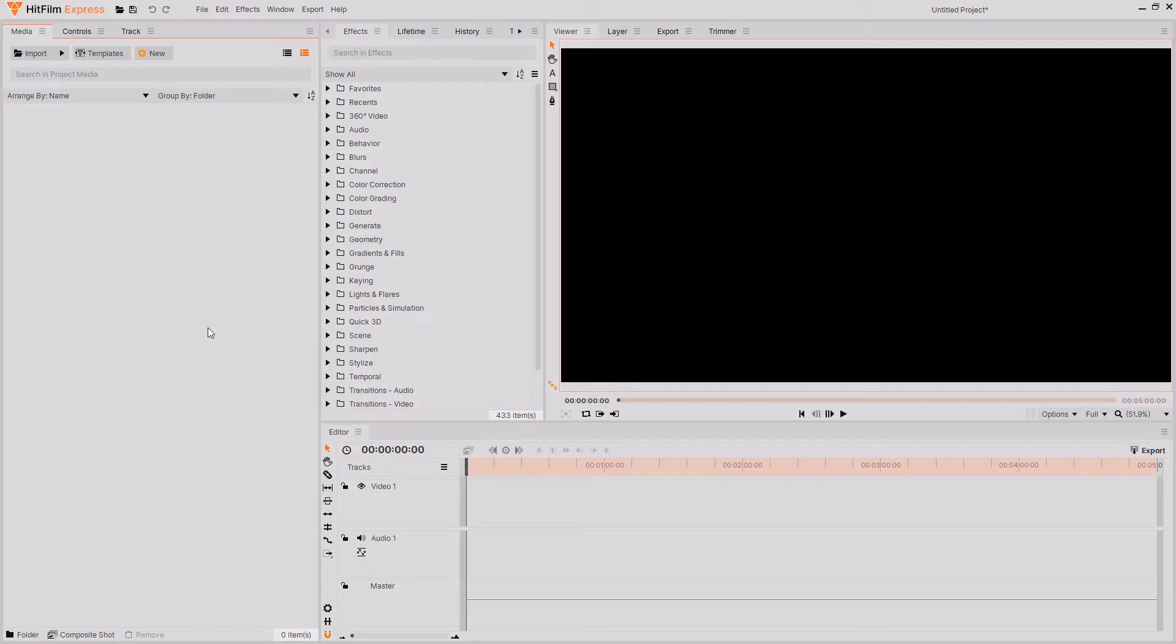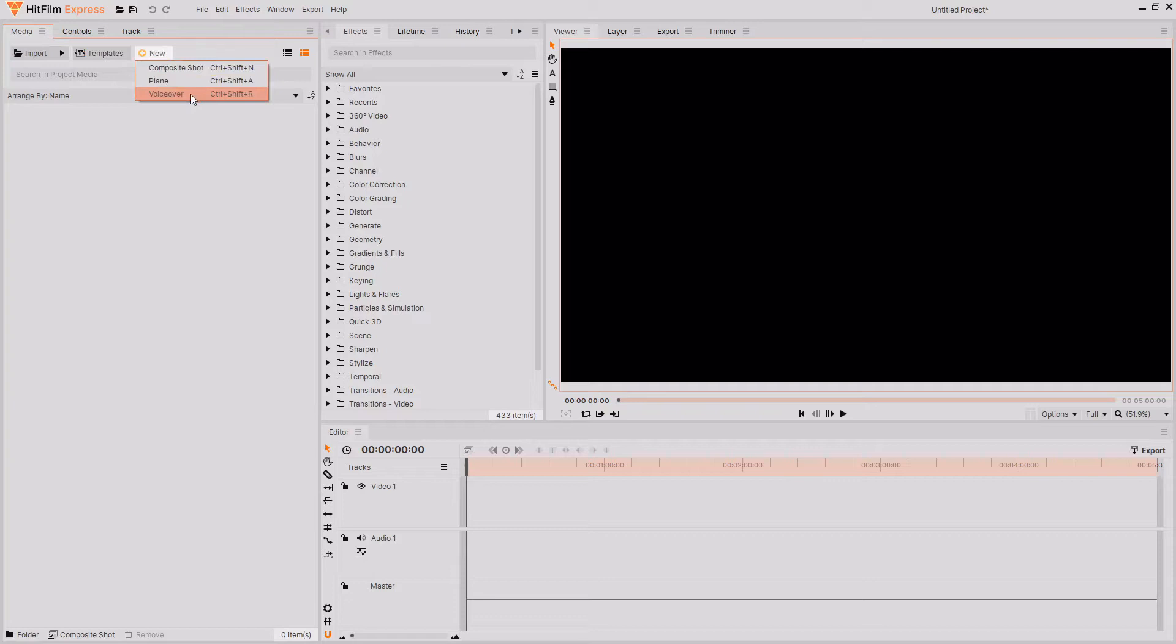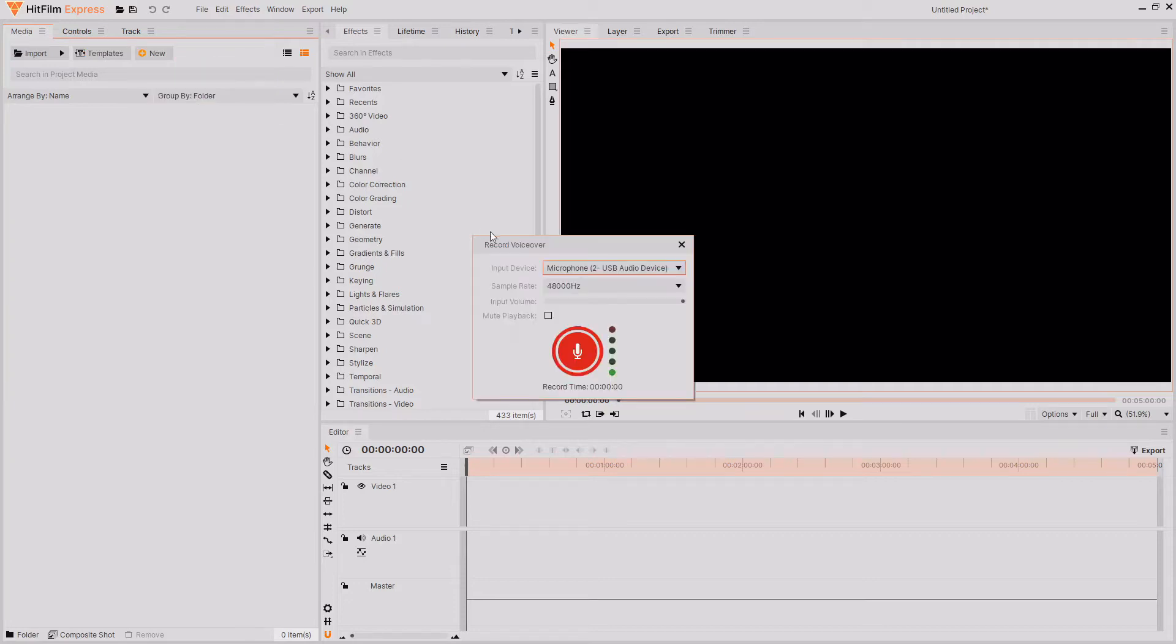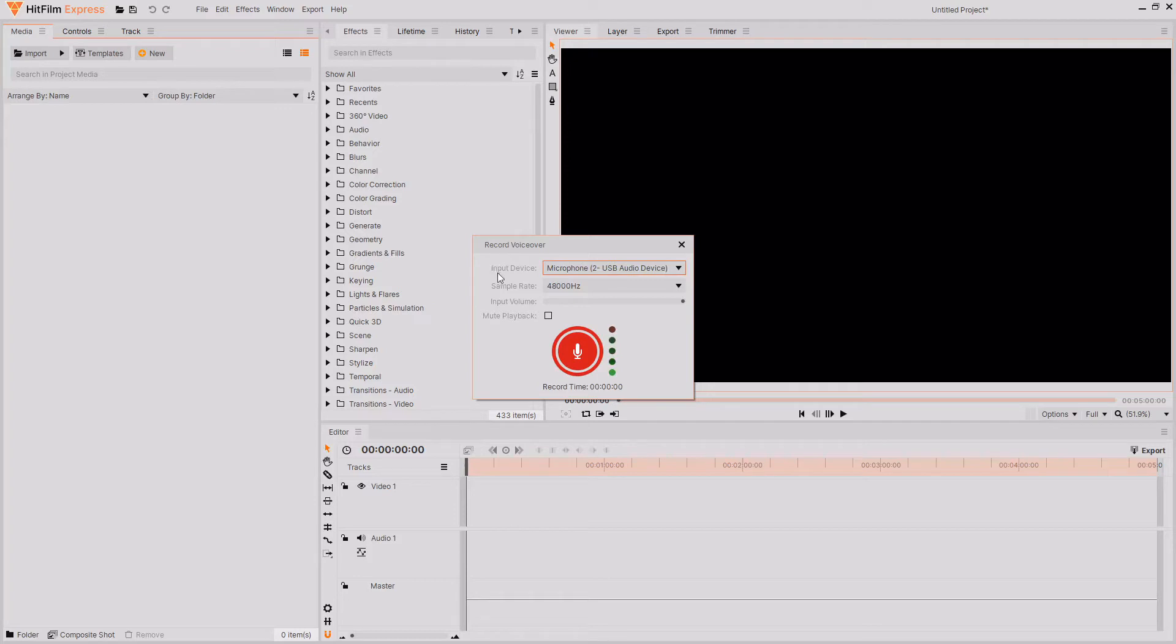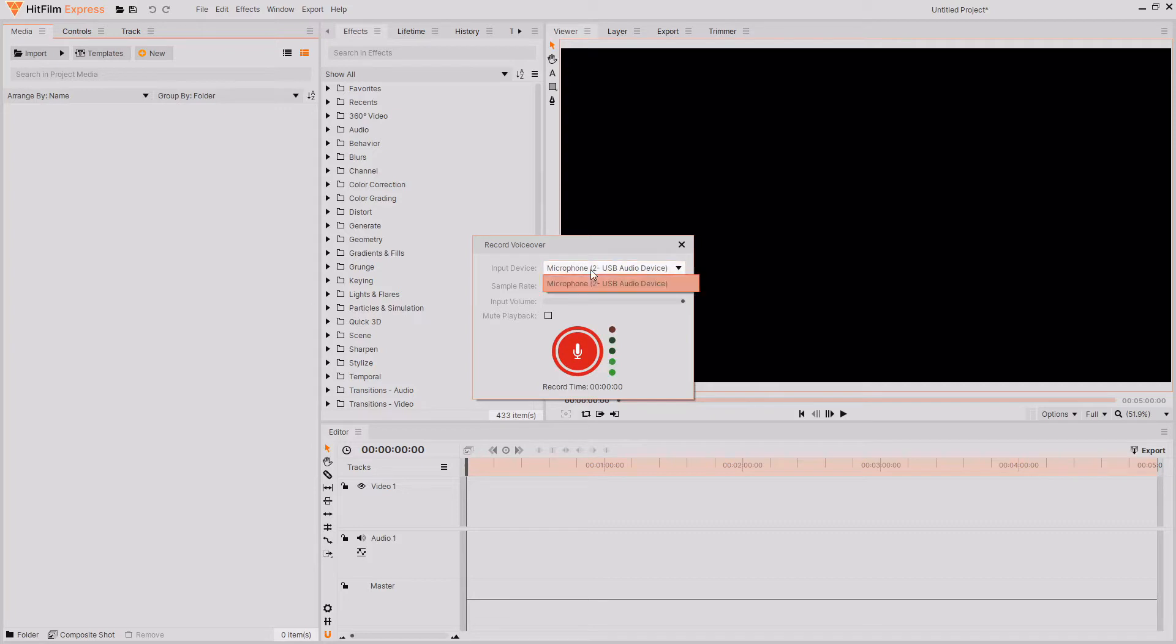It's actually quite easy to use. All you have to do is go up to the new button in the media tab and then go down to voiceover, or you could do Ctrl+Shift+R on your keyboard. Once you select voiceover from the new dropdown, you can see that a new window will appear. In this new window, you have the option to change your input device for your audio. If you had multiple microphones plugged in or if you were using a device that had a built-in microphone and you wanted to plug in an external microphone, then all of your options will appear here as to which microphone you want to use.